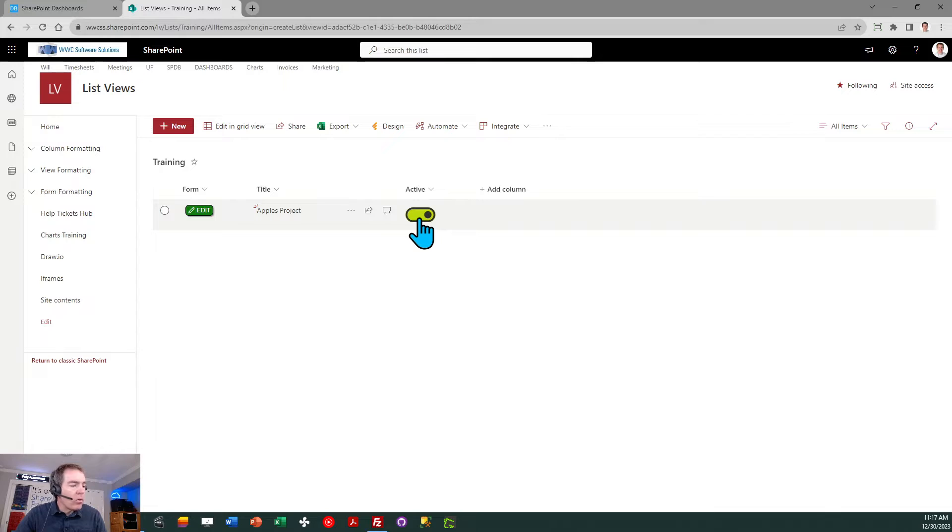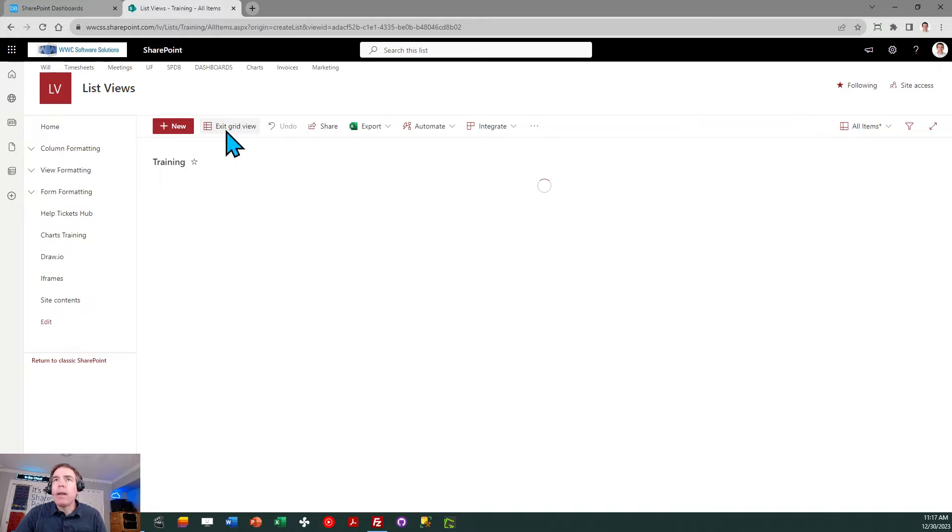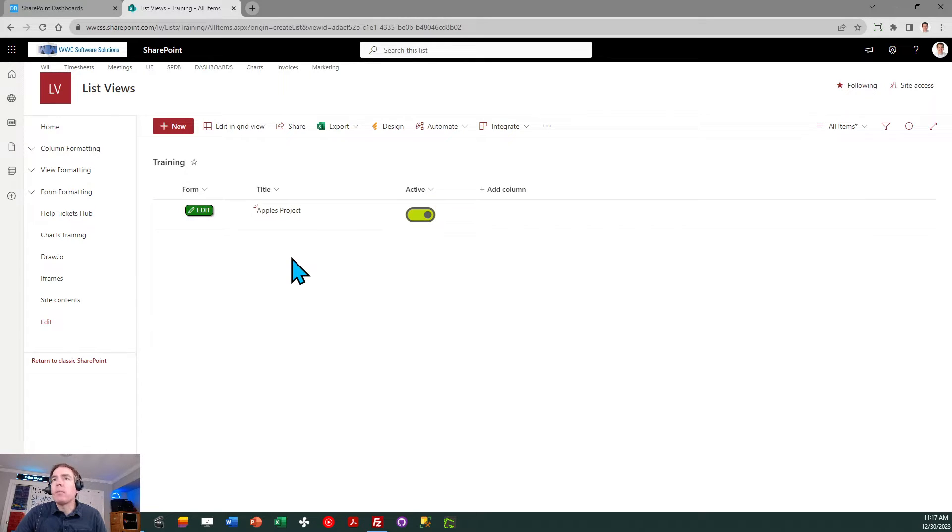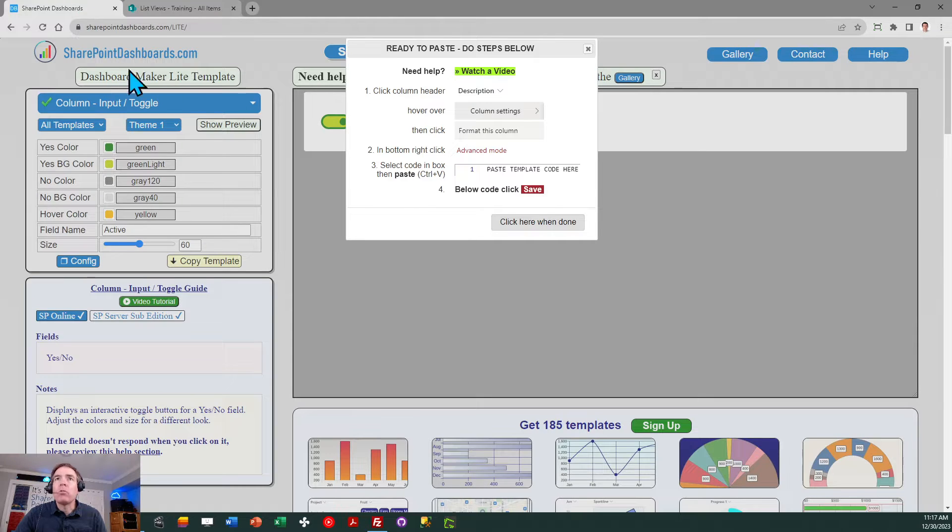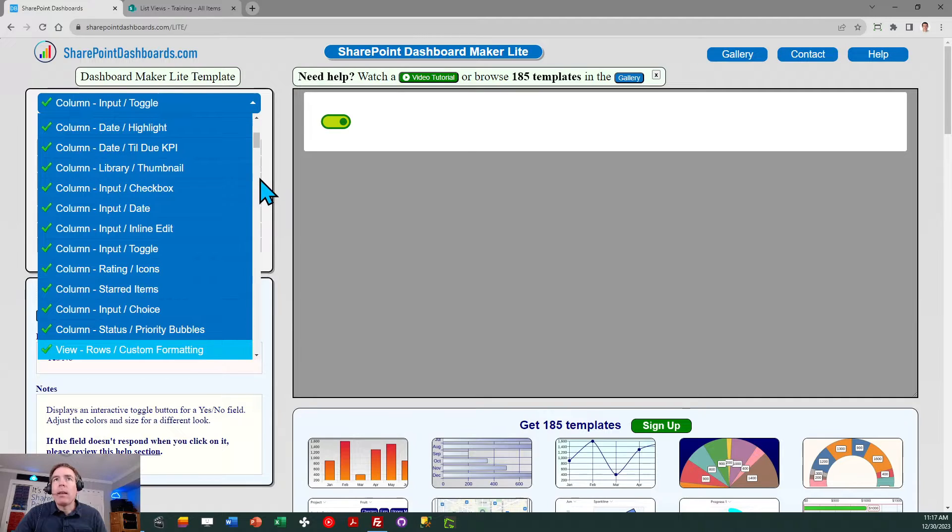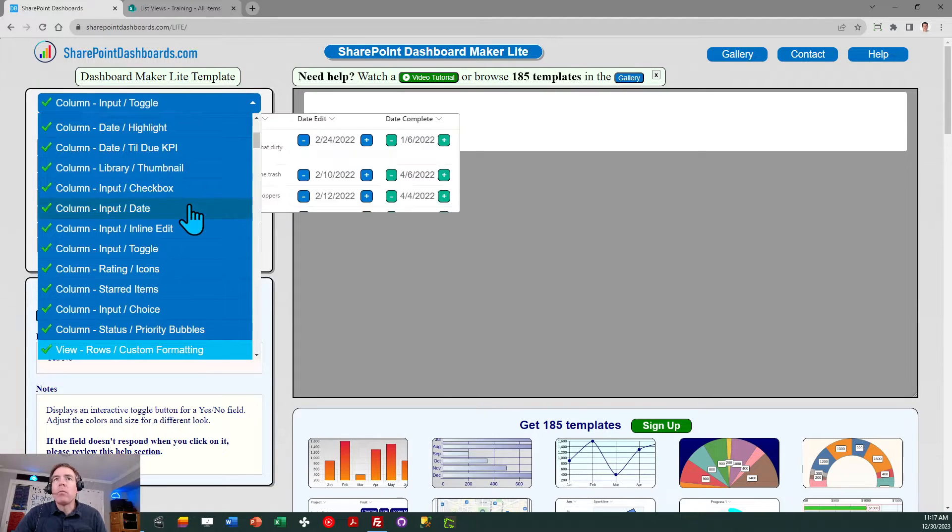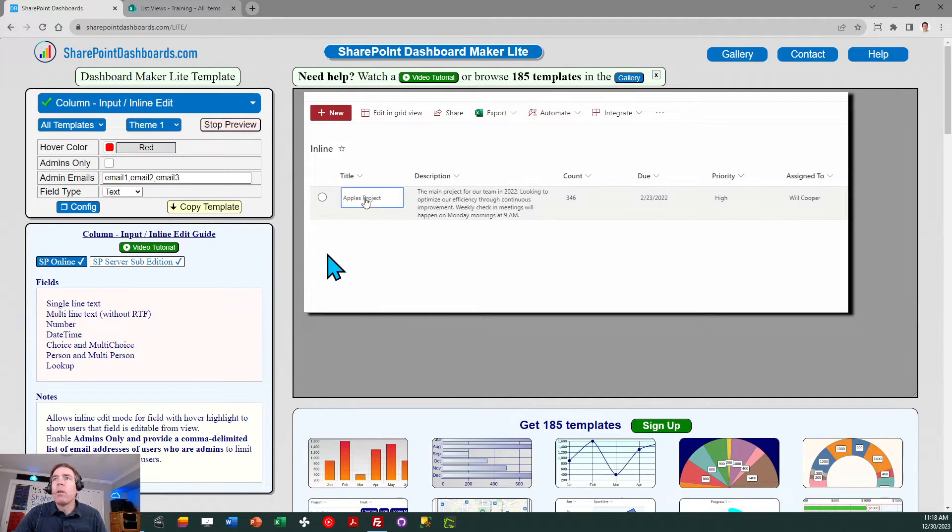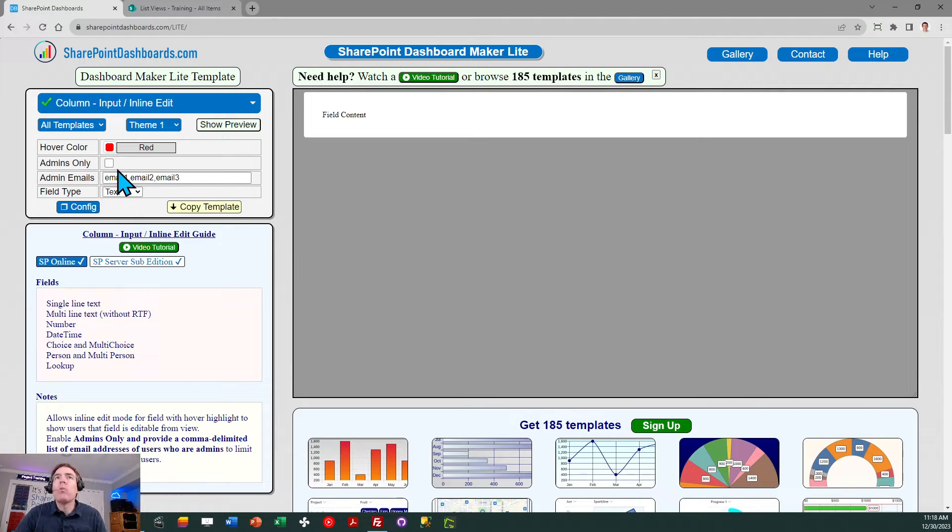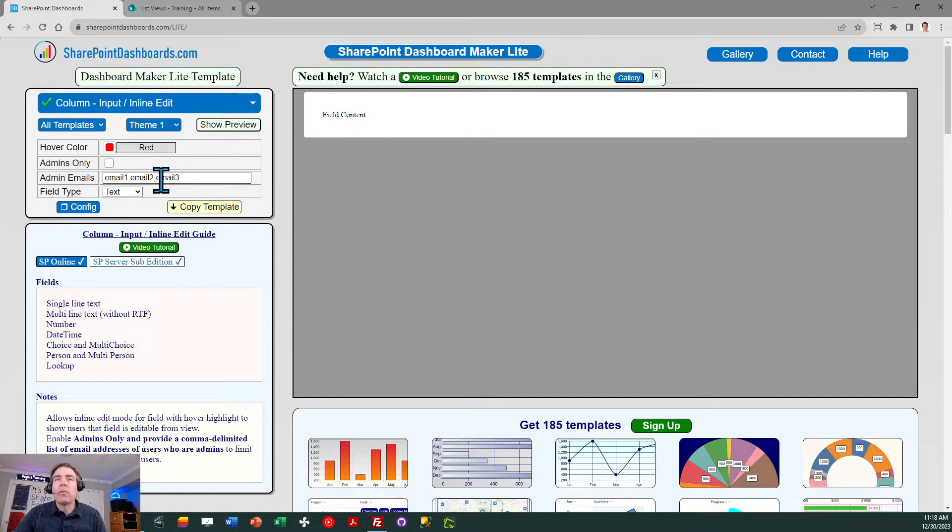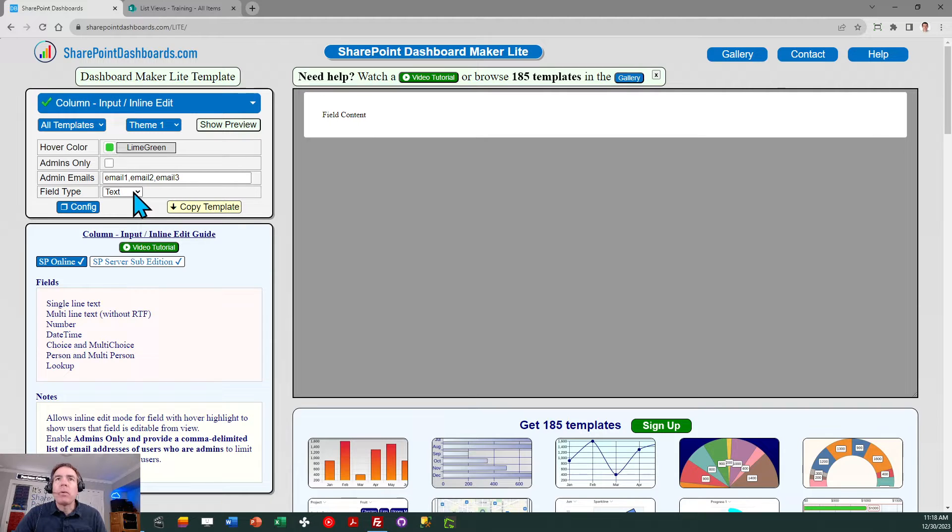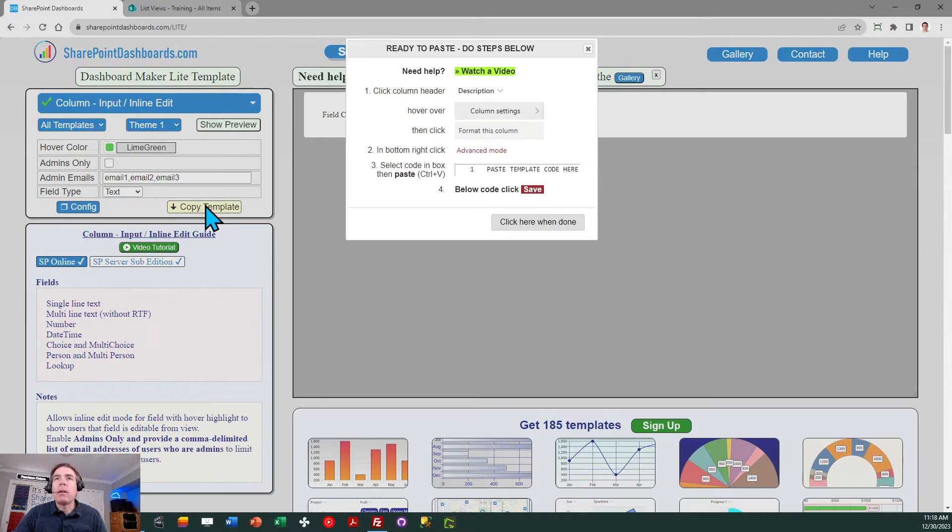We're going to apply a third template. This third template will allow for inline edit mode for a field. This is similar to the grid view edit which is available in SharePoint but this will do this for a single field. I'm going to go back to SharePoint dashboards and I'm going to go to the inline edit field option which is right here. It shows me a preview of what this works and what it looks like. Note there's an option here where we can make it so it only does inline edit mode for admins. You give some email addresses. That's an advanced configuration. In our case we're just going to make it editable for all users. I wanted to have a green box around it when I hover. We're applying it to the title field which is a text field type so that default setting will work fine and I'm ready to apply the template.